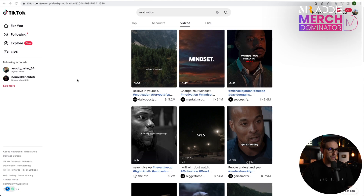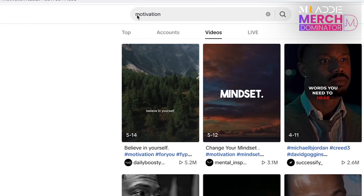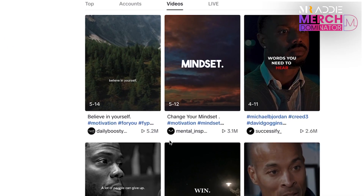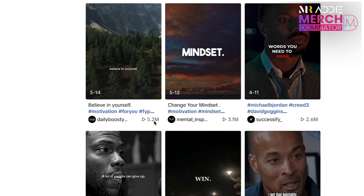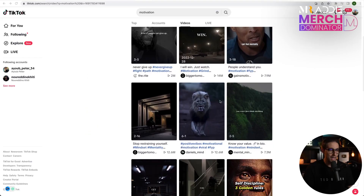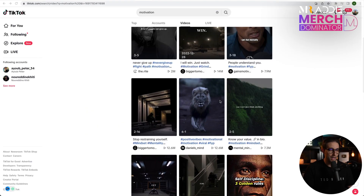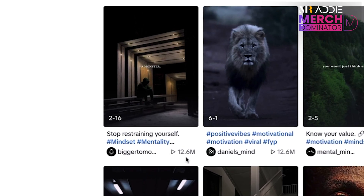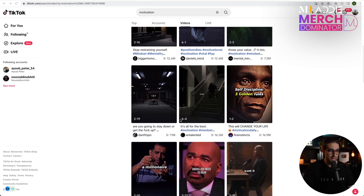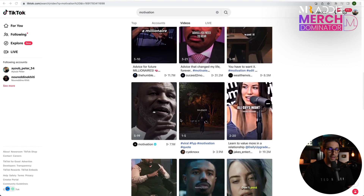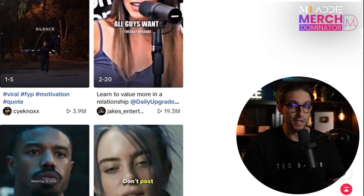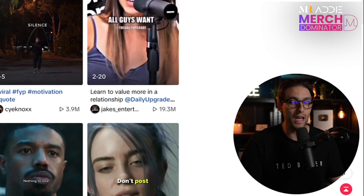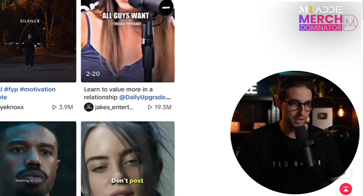We're in TikTok right now and I just typed motivation and you can see these videos are bringing in crazy views — 5.2 million, 3.2 million views and so on and so forth. They can be easily monetized. This one right here got 12.6 million. You guys can see that they get pretty good views and they're very, very easy to make. We're going to do it just with AI and free tools.